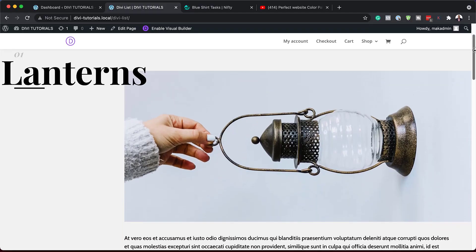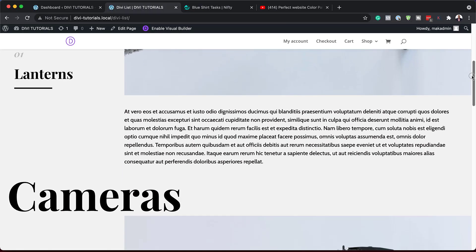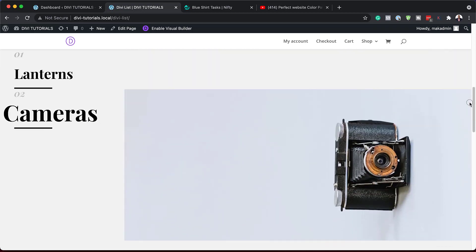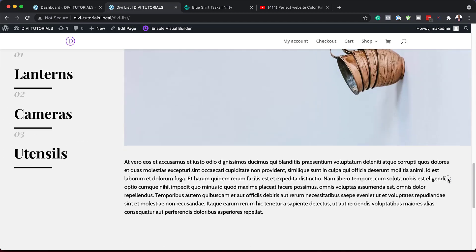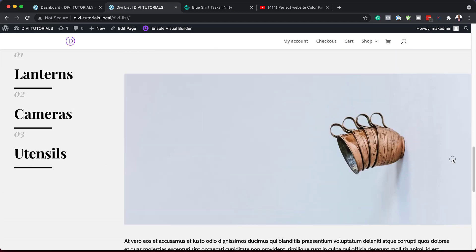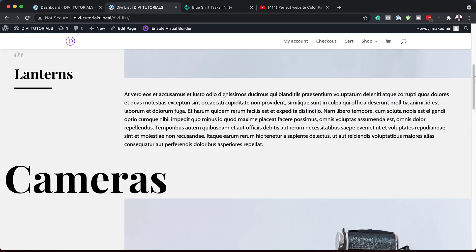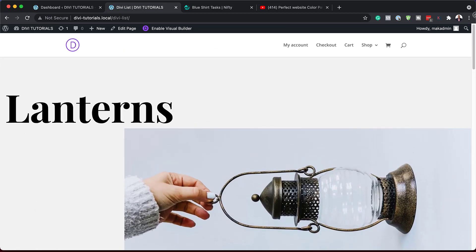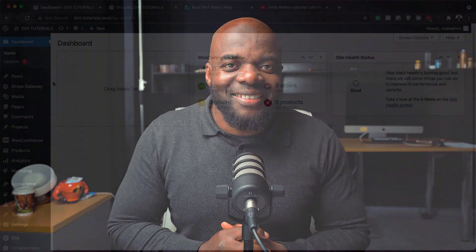Hello Divi Nation and welcome. In today's video, I'm going to show you how to build an interactive list on scroll with Divi's sticky options. This is the final result we're aiming to achieve, so without wasting a lot of time, let's dive in and get started.